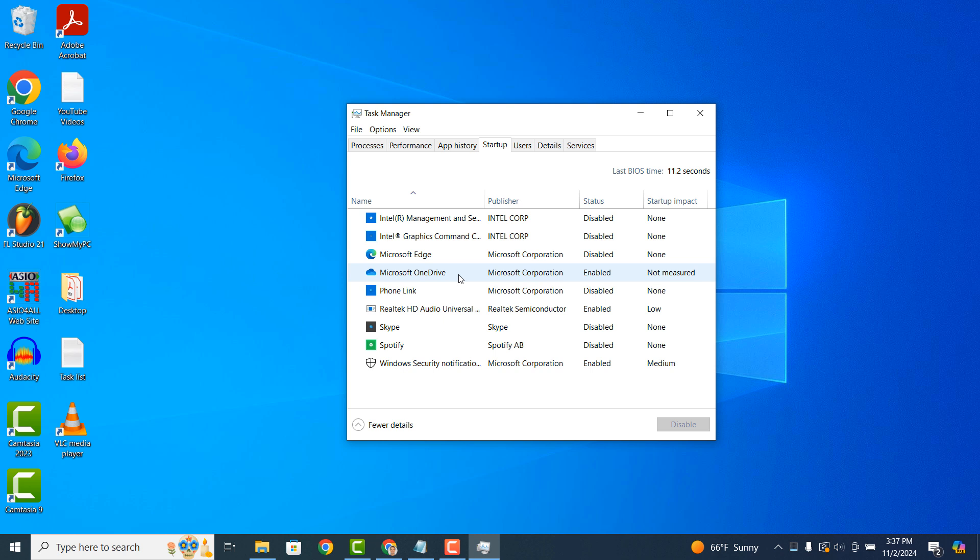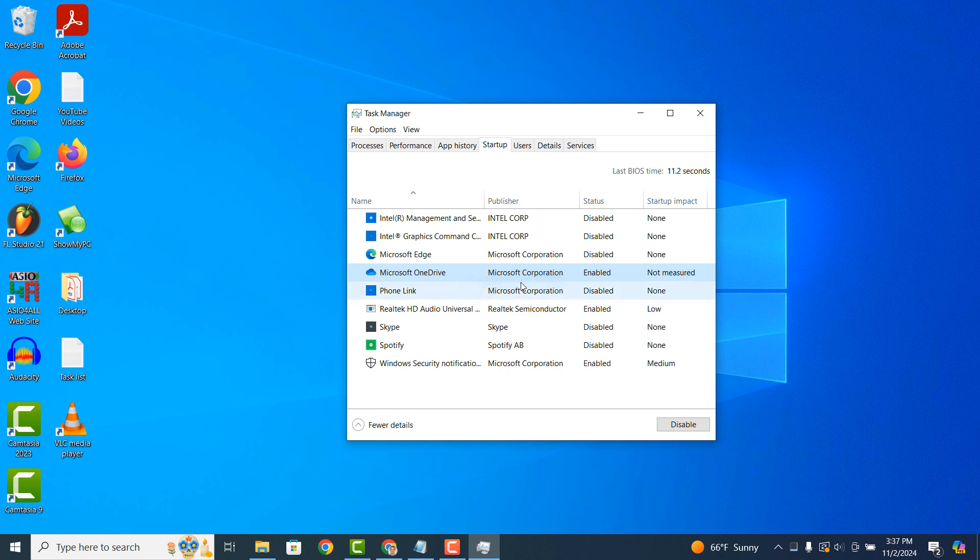In today's example, I'm going to show you how to disable the OneDrive application from running during startup. To do this, simply right click on the program and click on the Disable option from the context menu.